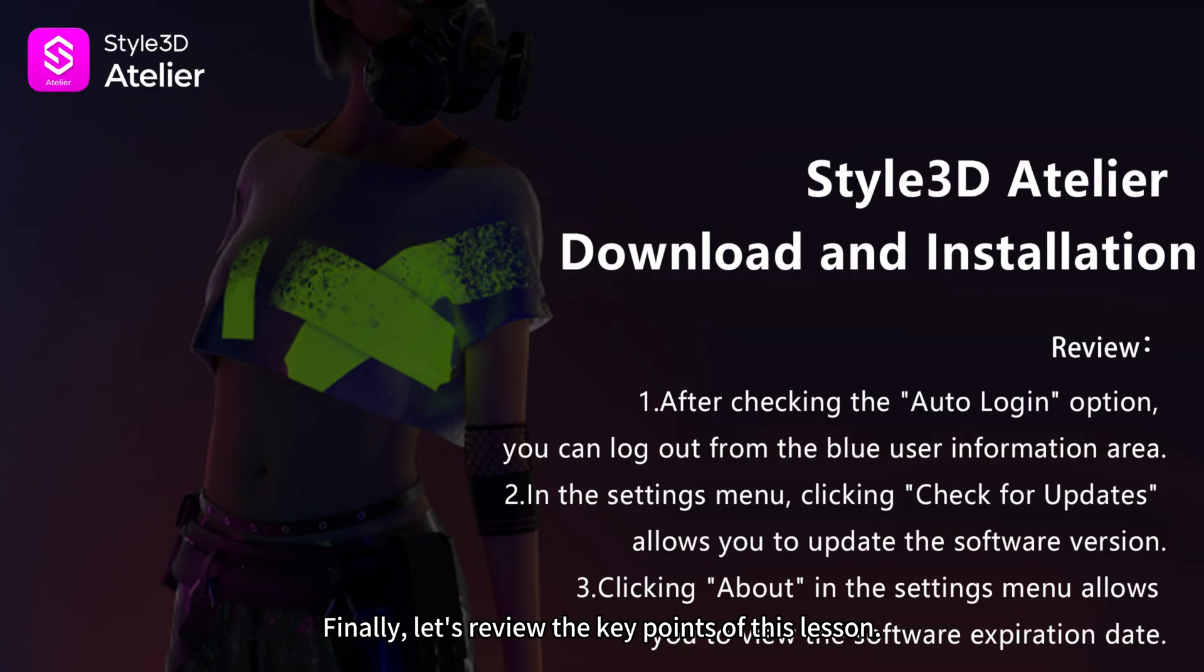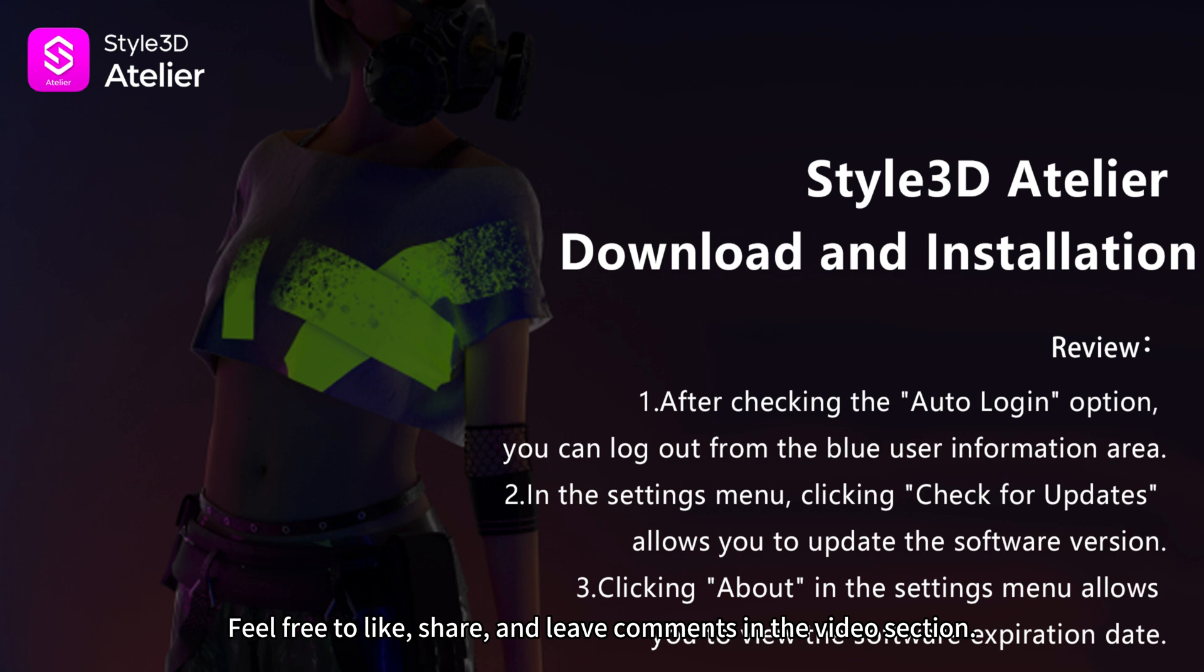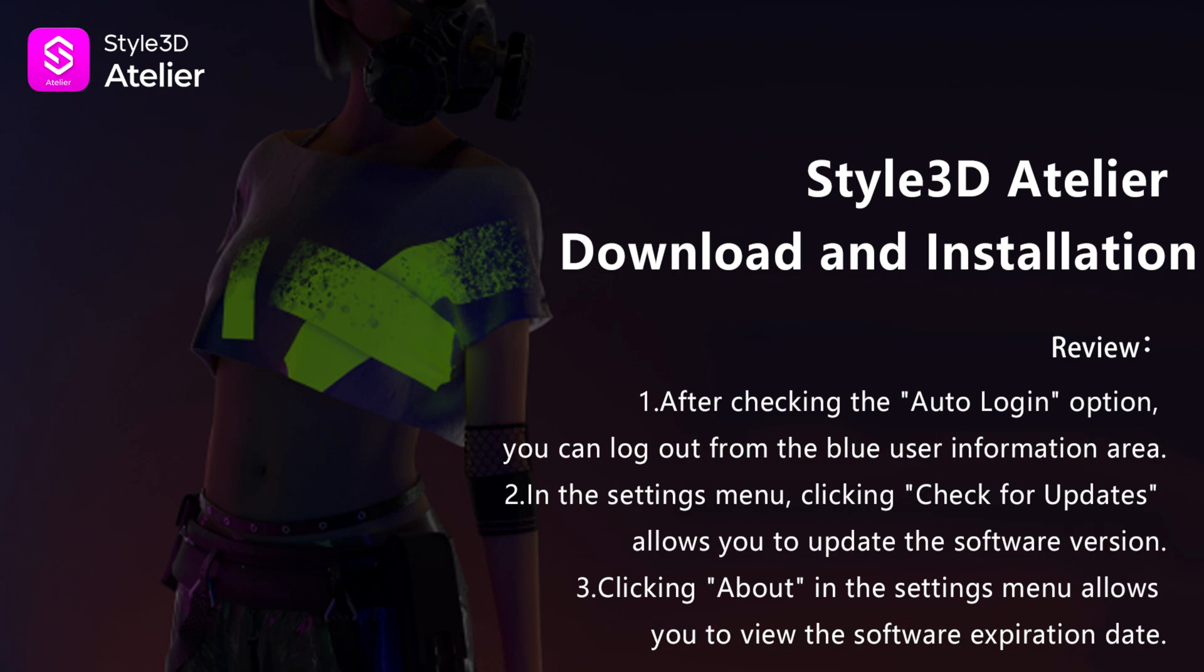Finally, let's review the key points of this lesson. Feel free to like, share, and leave comments in the video section. See you in the next video.